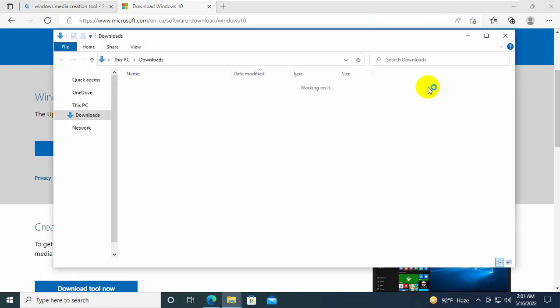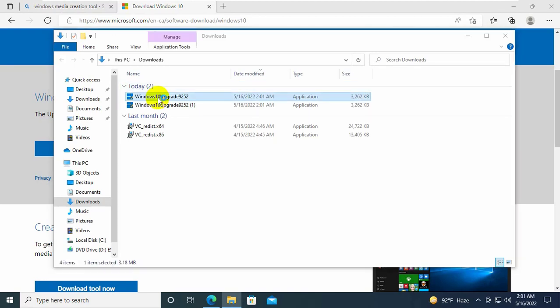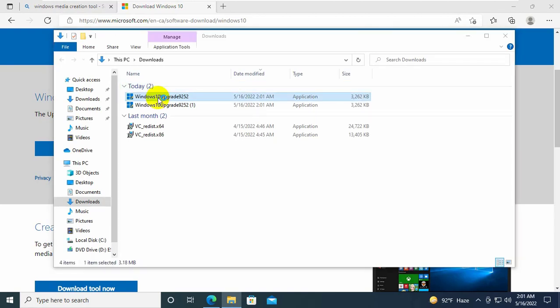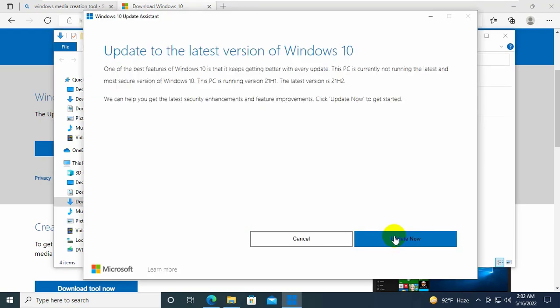After downloading the Windows Update Tool, go to the downloaded folder. Double click on it. Click on yes. Click on update now.